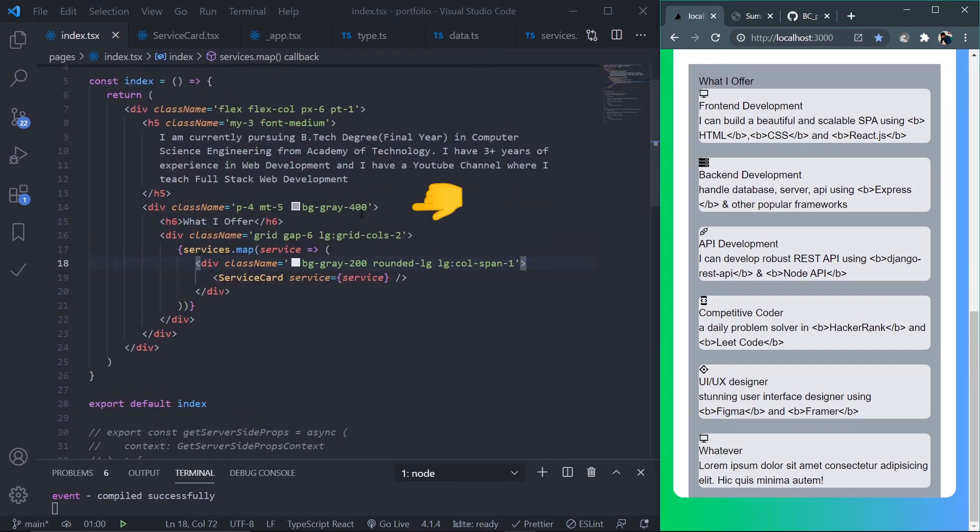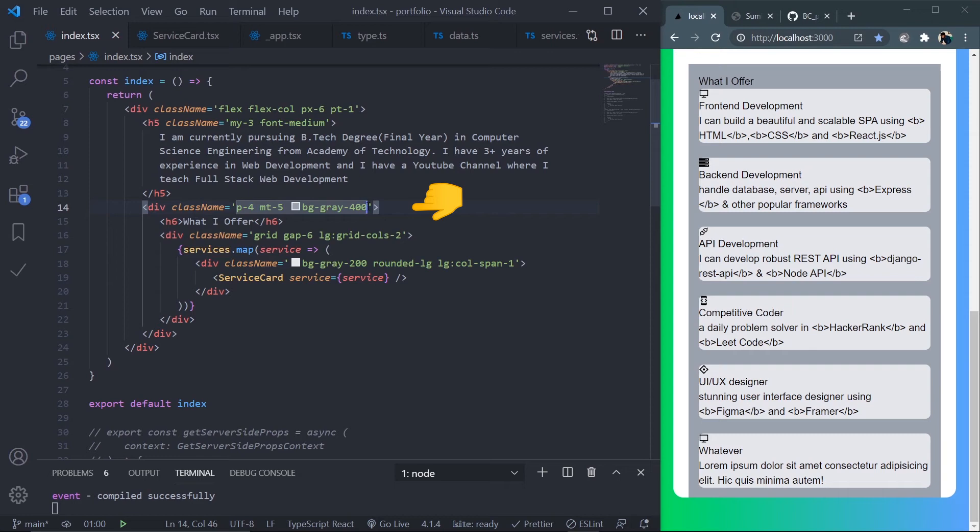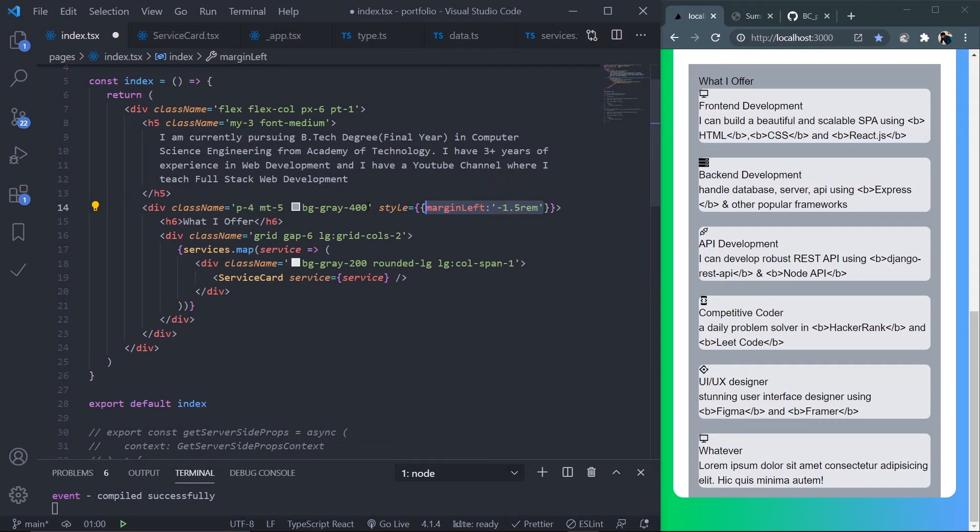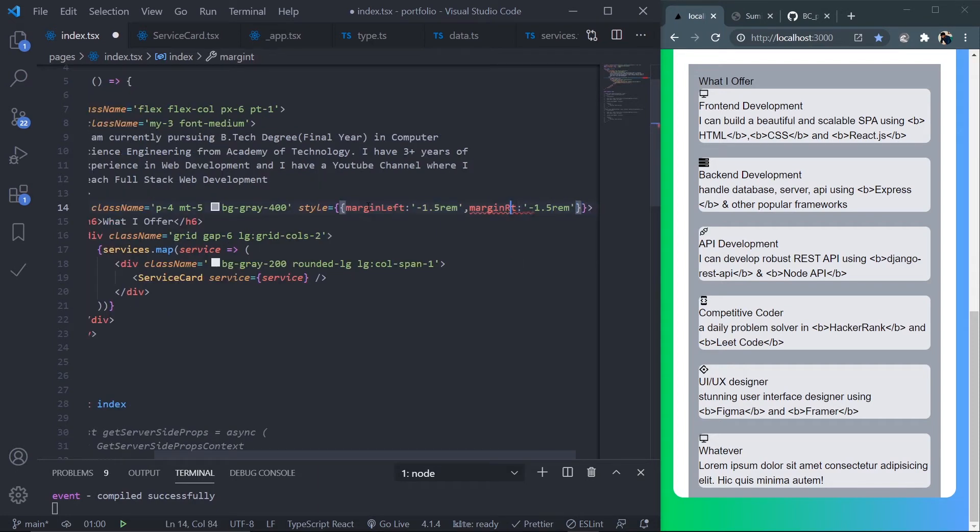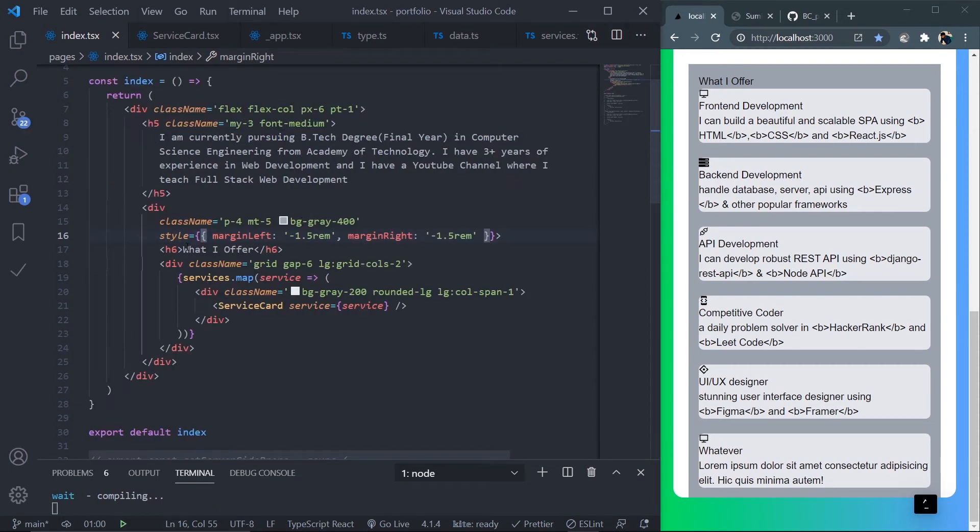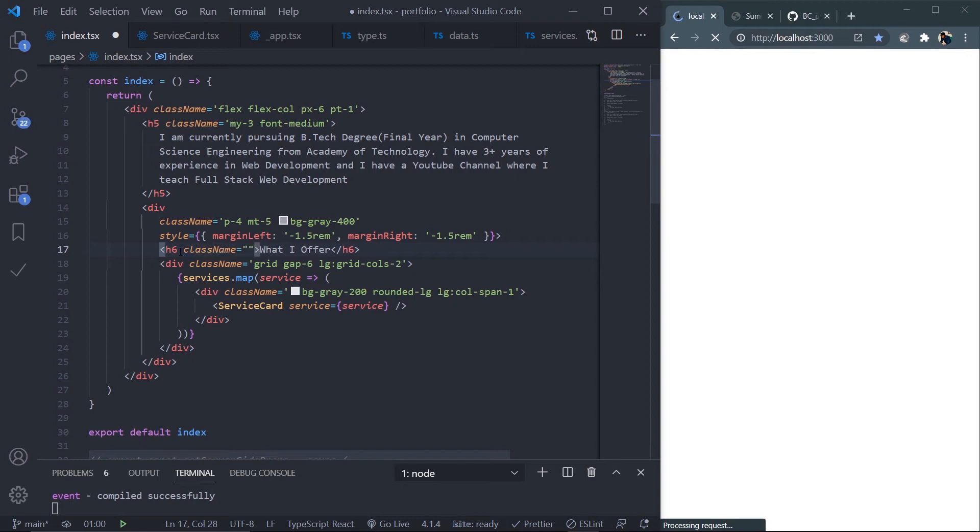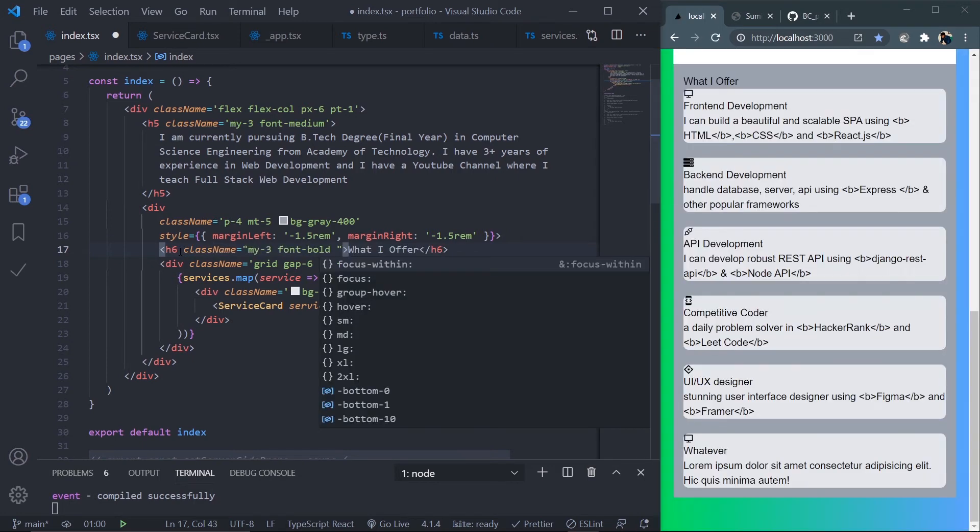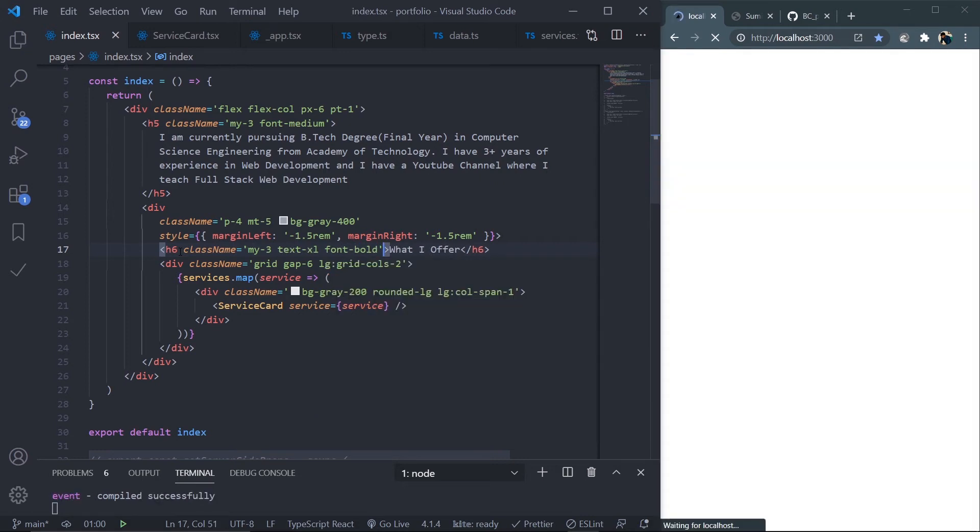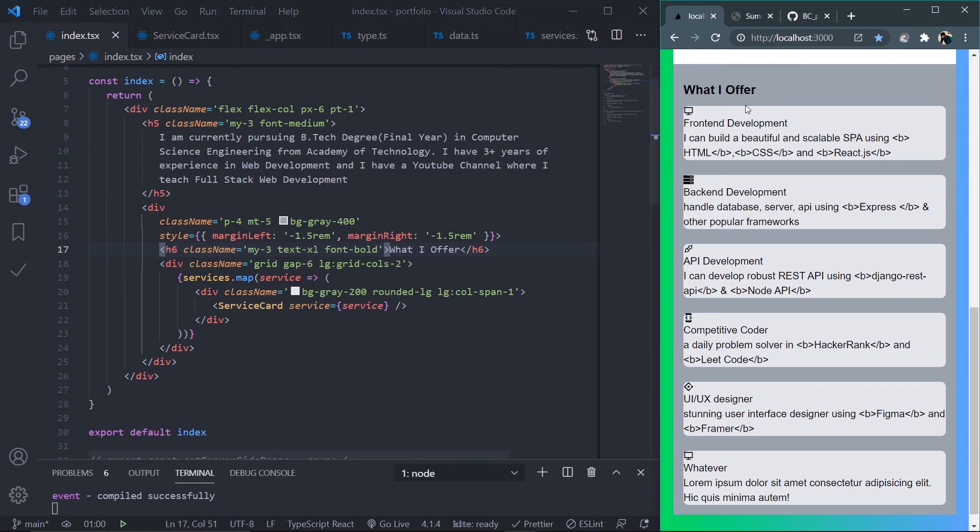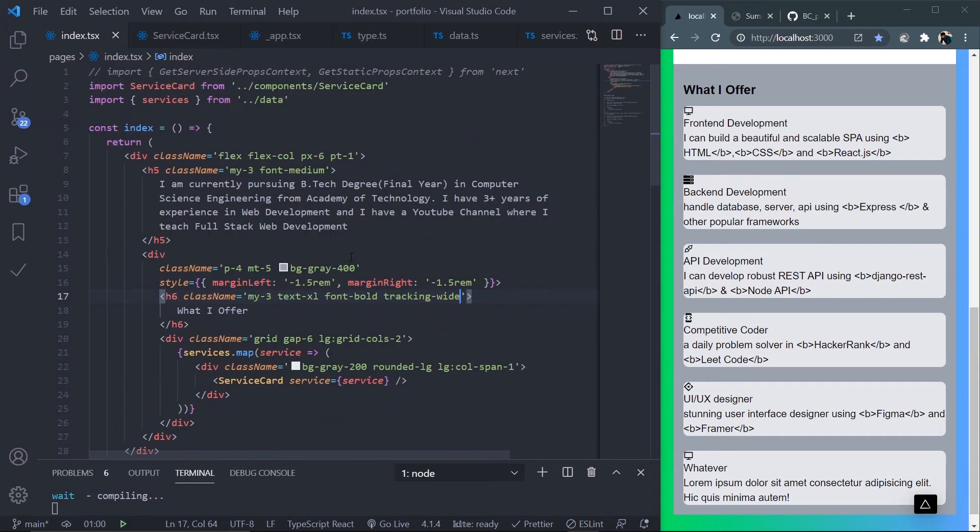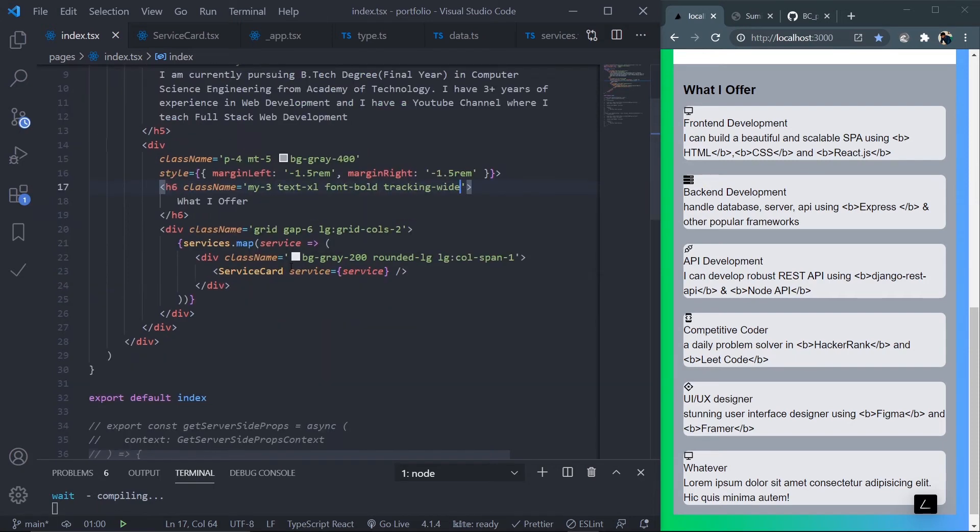Copy this and apply for margin-right as well. Target this h6 'What I Offer' and add my-3, font-bold, text-xl. The only thing I hate about Next.js is the hot reloading time - it takes 10 to 15 seconds. Add letter spacing using tracking-wide.